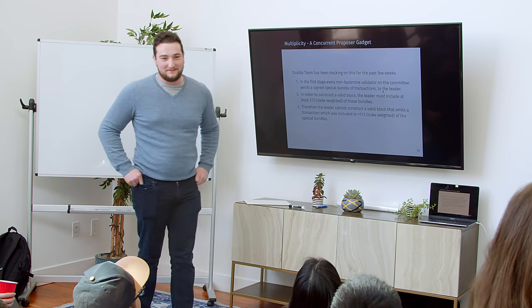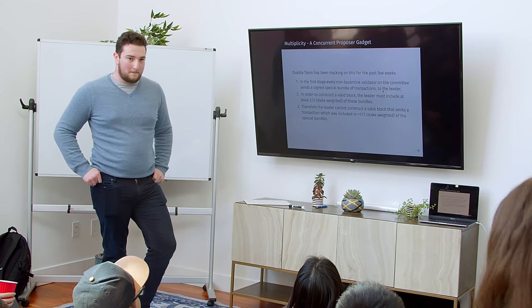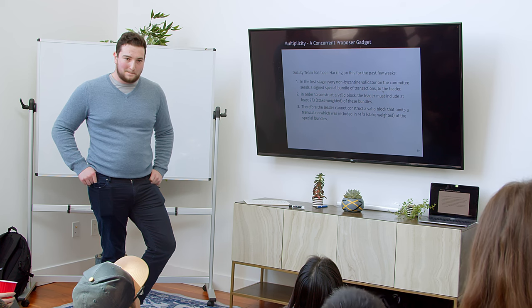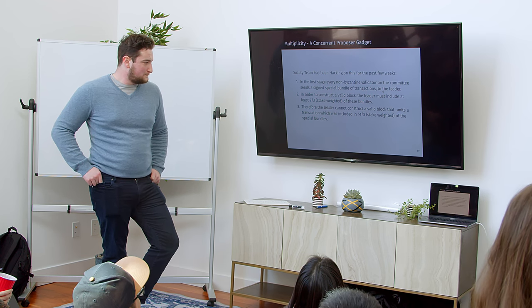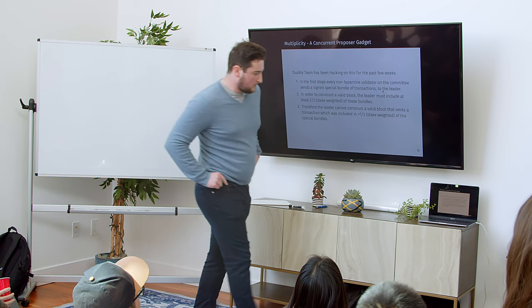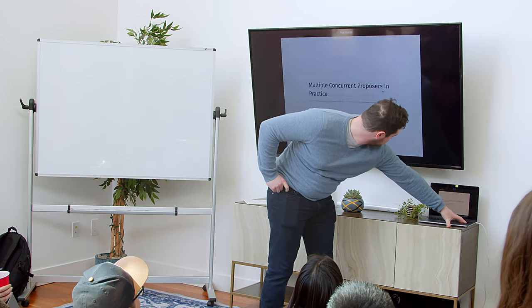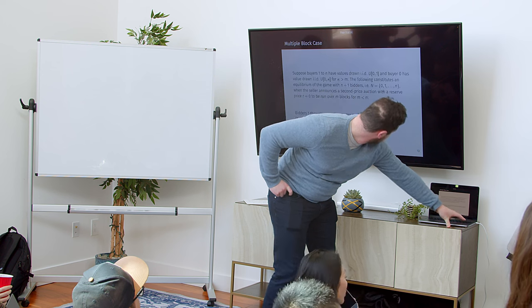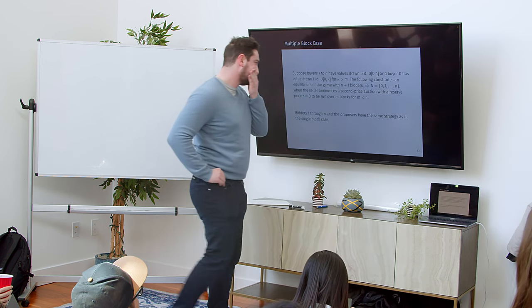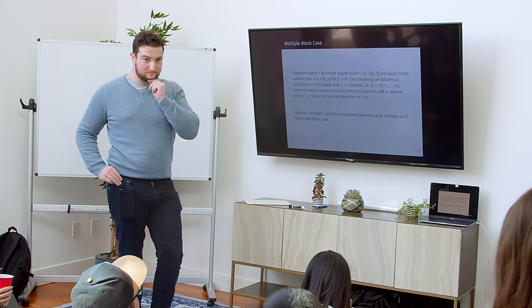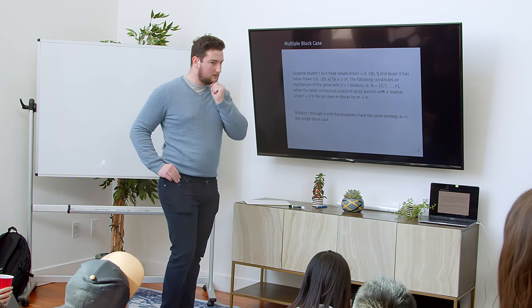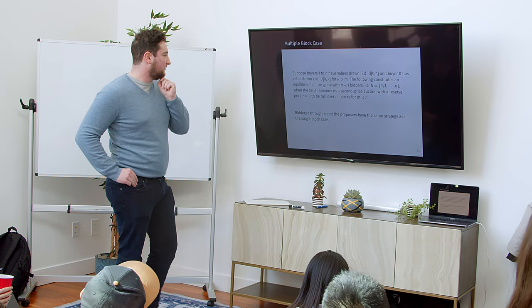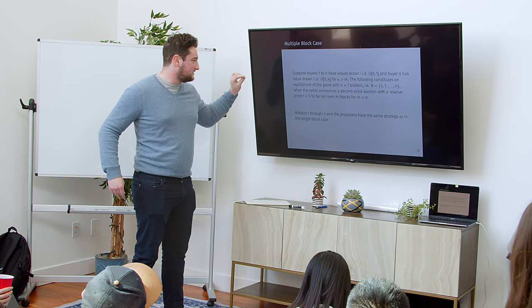One question I think that would be interesting for you to speak to, that we've spoken about before, but I think it's just interesting. In the multiple proposers, sequential proposers result, you have a different value distribution for the censoring bidder versus the normal bidders. And it's much, much larger, which intuitively seems like it might support you in getting this result. Does it still hold with the same distribution for all the bidders?